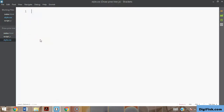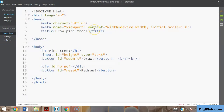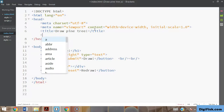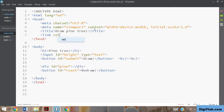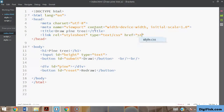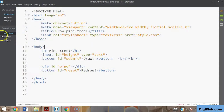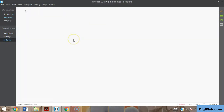HTML is done. Before I start the styles, let me link to the stylesheet. The link tag has relationship set to stylesheet, type set to text/CSS, and href set to style.css. So we've now linked our HTML file and our CSS file, and we can start designing.